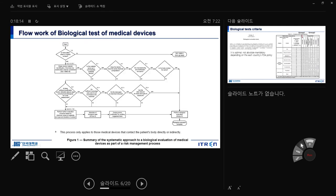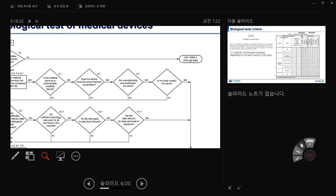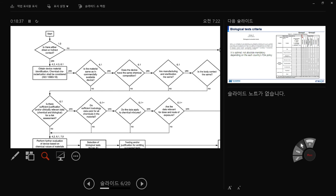This is the basic flow for biological testing of medical devices. First: is your material in direct or internal contact with the body? If not, you don't need to apply the ISO standard — it's not a biomaterial. If yes, you obtain device material identification, and chemical characterization shall be considered. Which means: whenever you have a new material, the first step is always characterization — chemical, physical, without any cells. You need to know the composition, roughness, color, and degradation behavior.